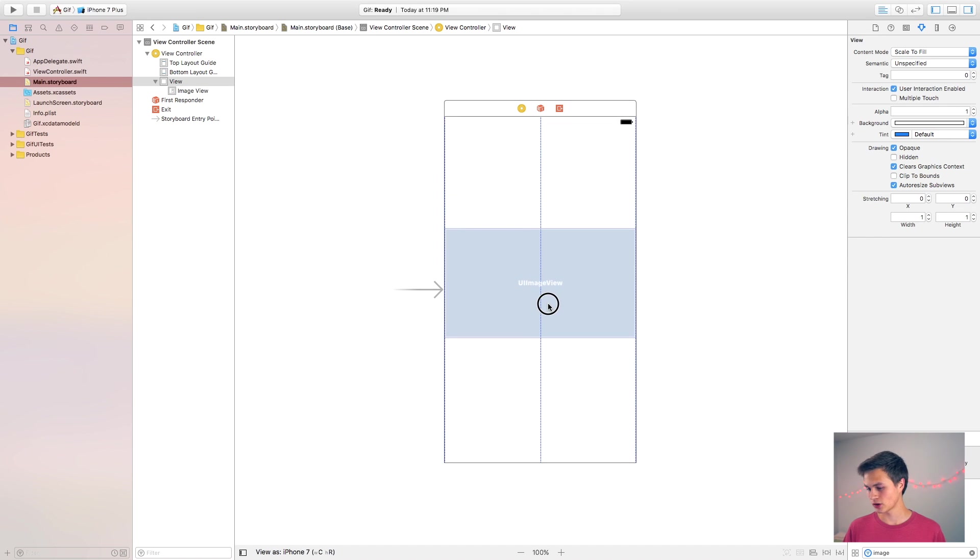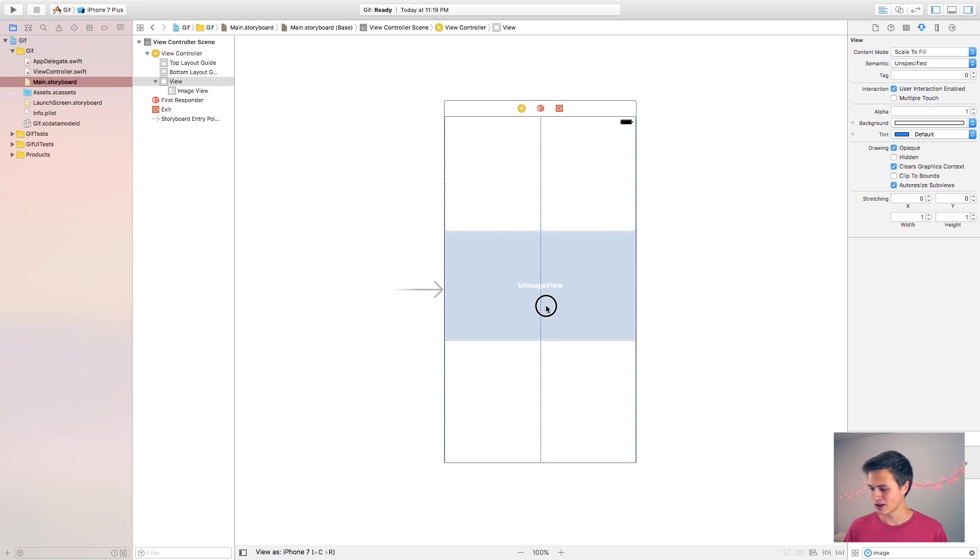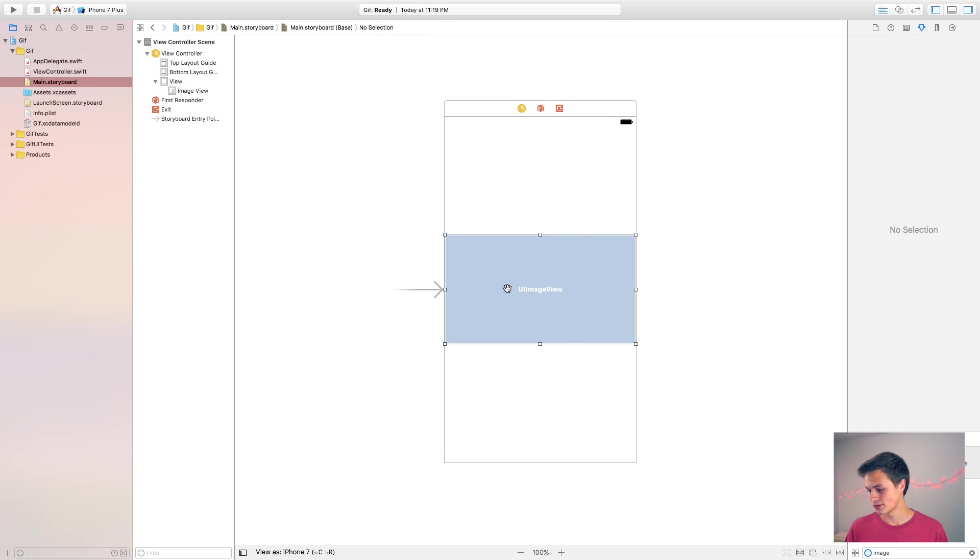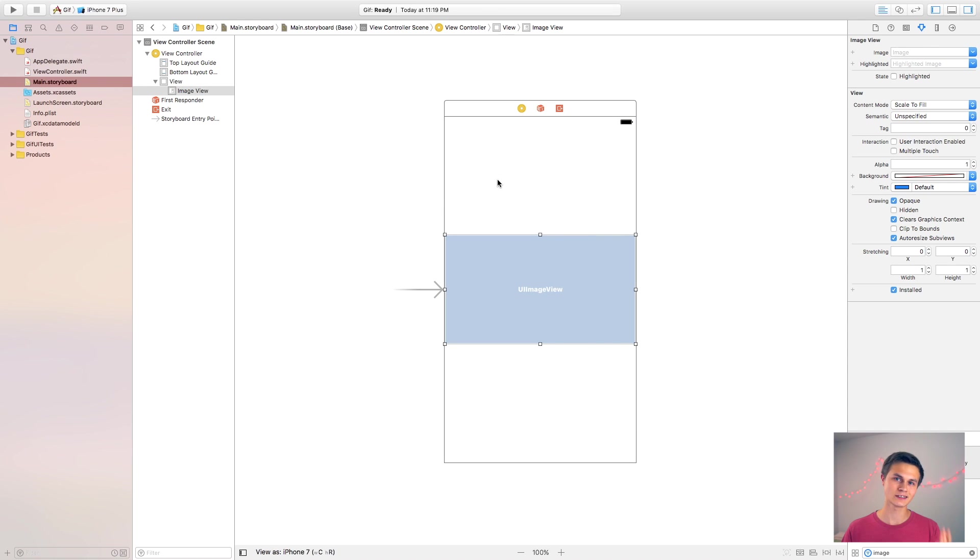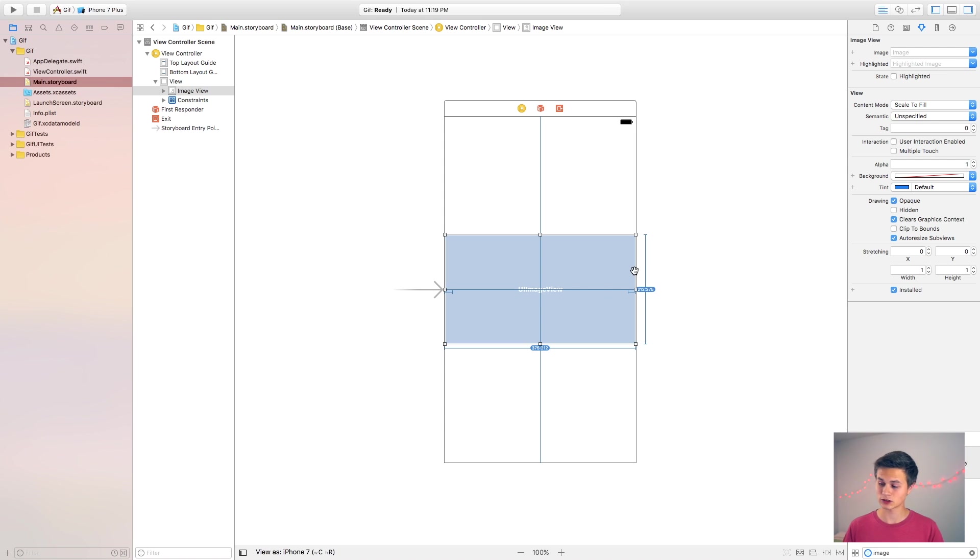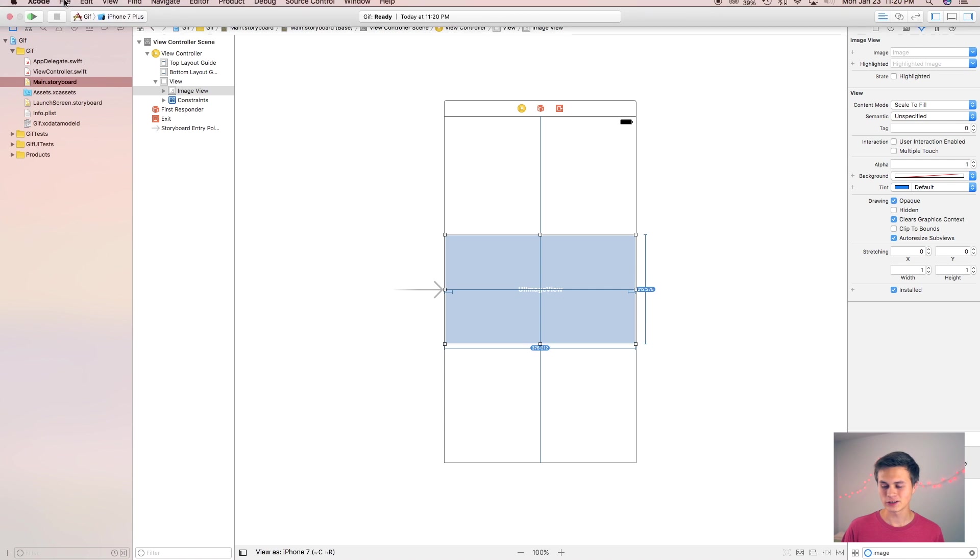Now that I have this image view, I'm just going to center that to make things easier and then I'm just going to set up some constraints real quick. Alright, so there I have it. Now my UI image view is centered in the middle of the scene. Now let's implement that Swift GIF into our project.